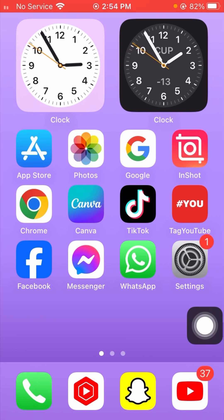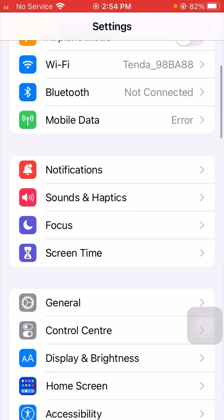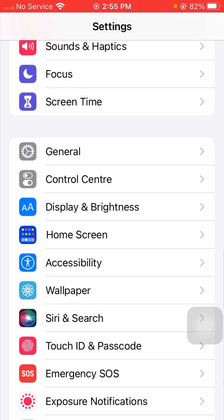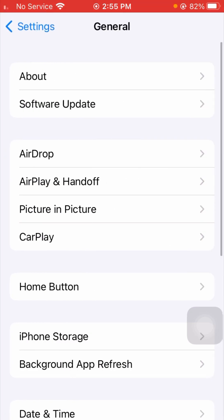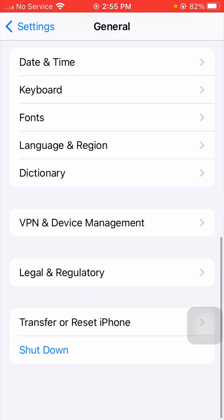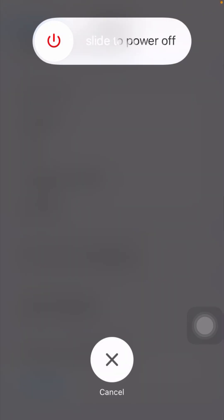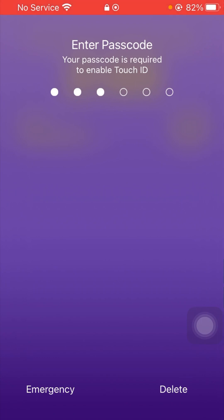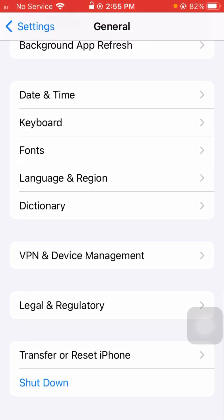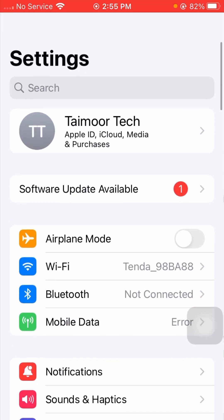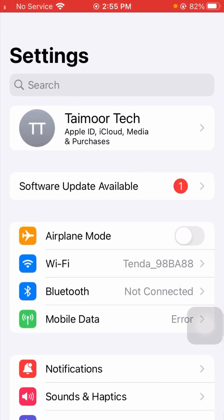If your problem is not fixed from that method, here is the next method. Go to your Settings app, scroll down, and you will see the General option — tap on it. Scroll down and you will see the shutdown option at the bottom. Tap on it and select to power off your device for some minutes. After that, restart your device, enter your passcode, and check if your problem has been fixed.